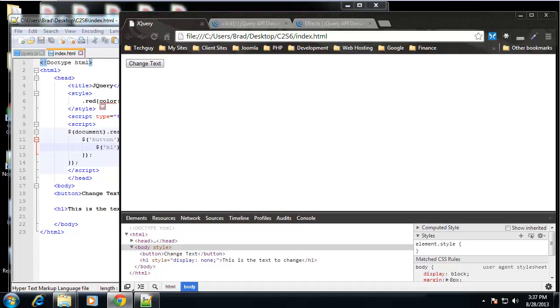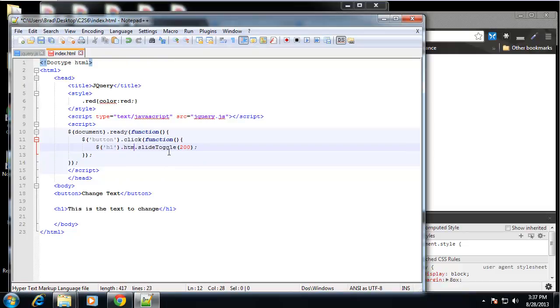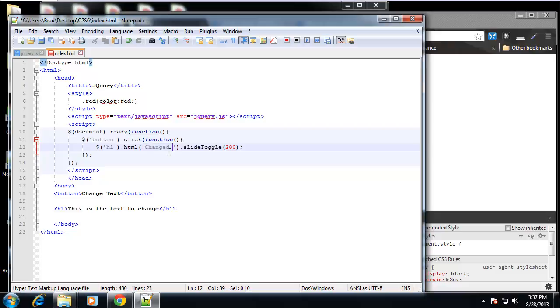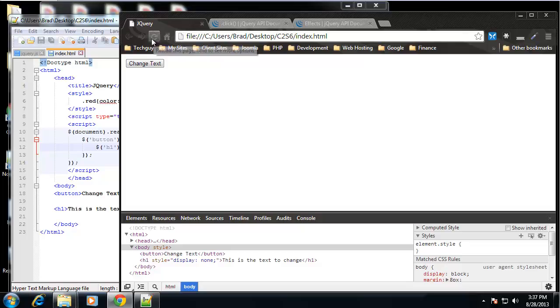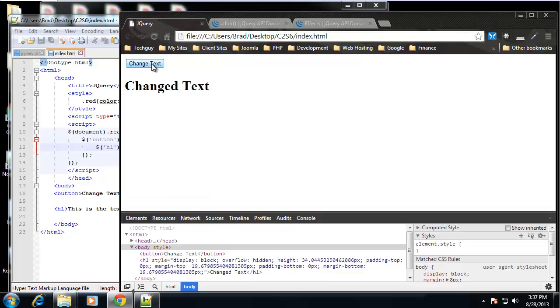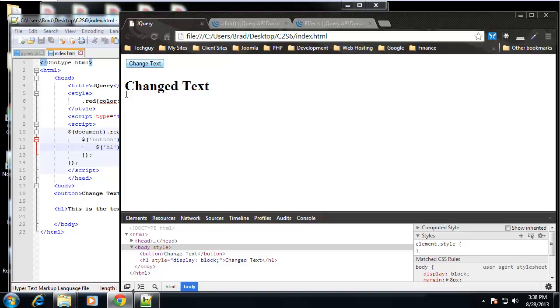And we can also do what's called chaining. We can just keep chaining different things. So let's say dot html. We'll change this again. We'll say change text. So we're just chaining on here. We're taking the h1 tag. We're changing the html. And then we're toggling the slide. So let's save that. And you can see it changed and it's slide toggling.